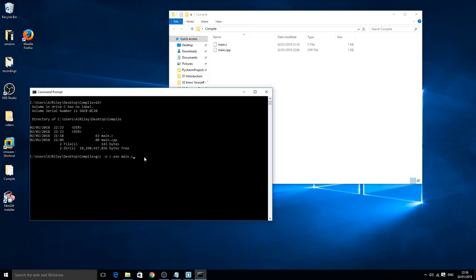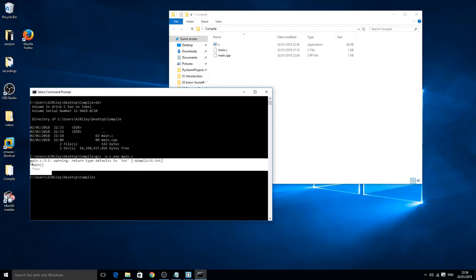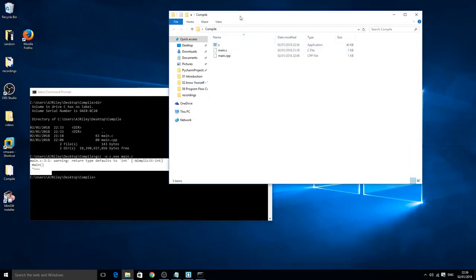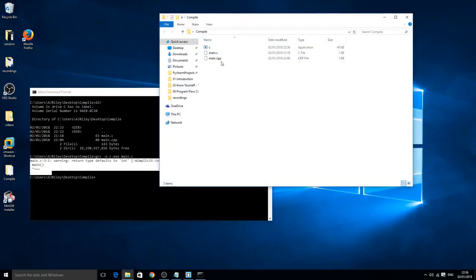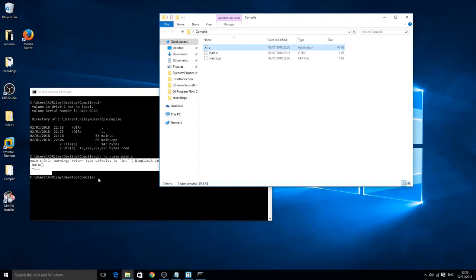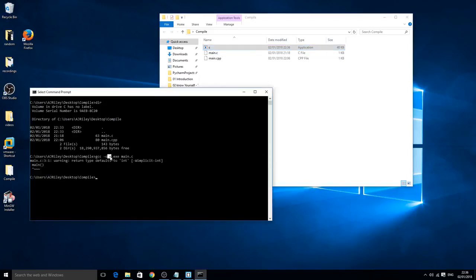You might need to click enter twice. Now this shows an error but don't worry because as you can see inside your compile folder, inside my compile folder, there's an application, an executable called c, which is exactly what we called it here. Now to run this all you need to do is c.exe. Click enter and as you can see it says hello world.